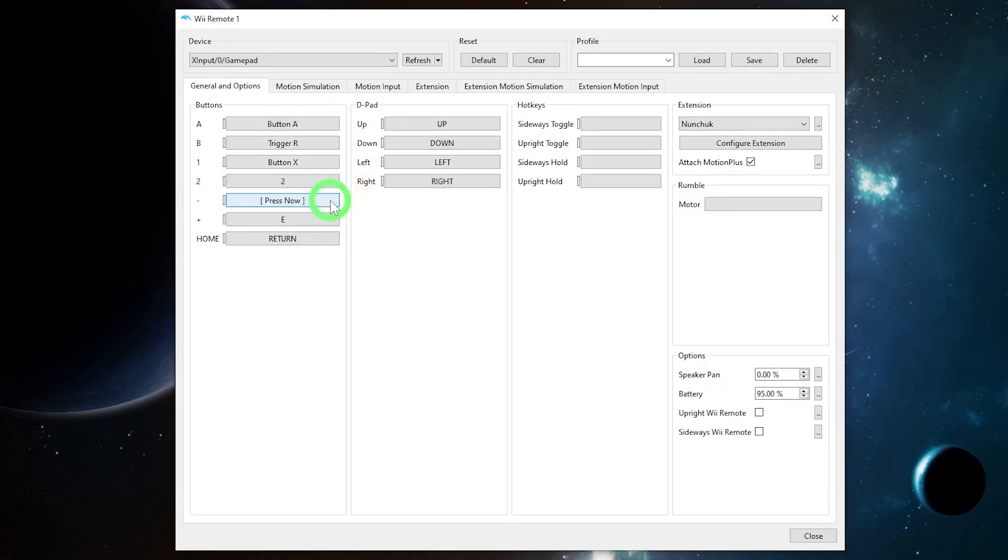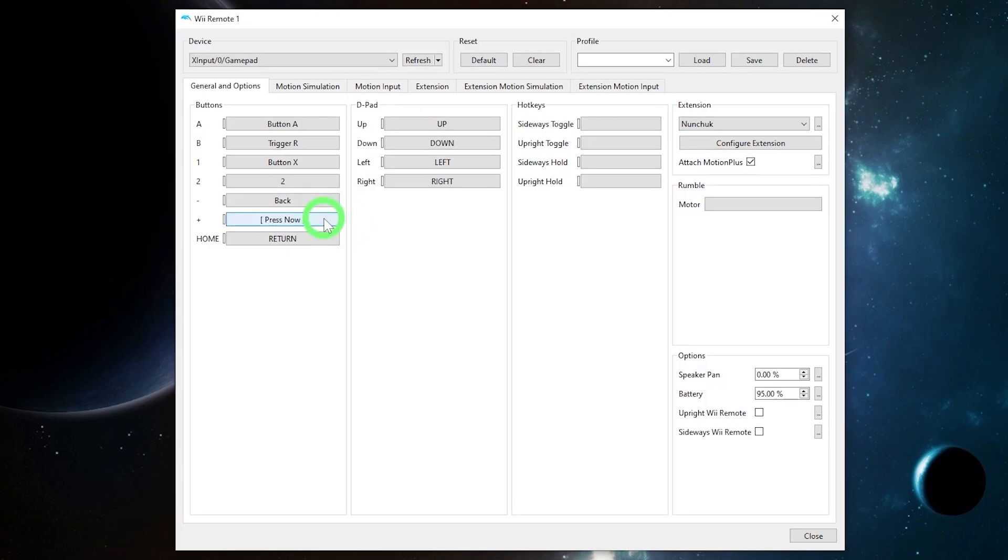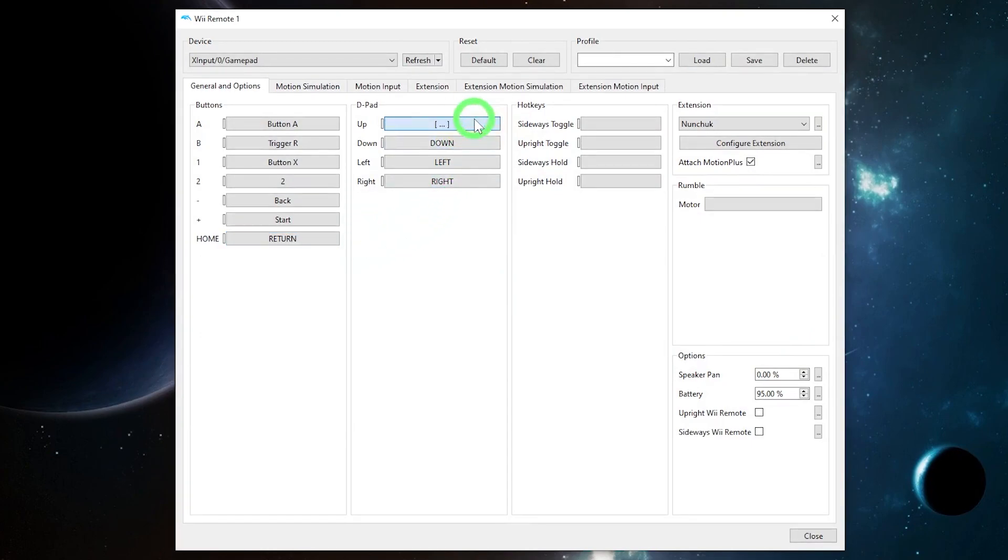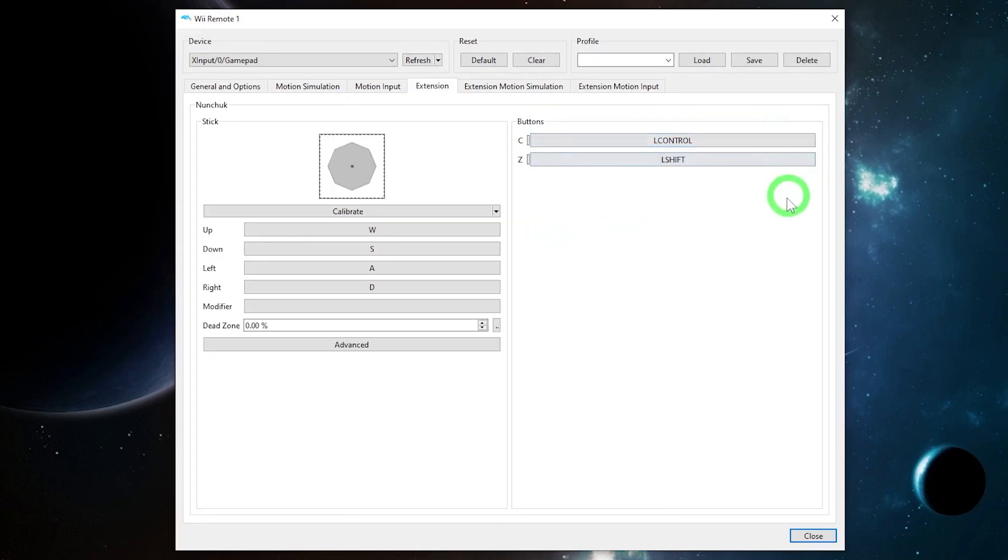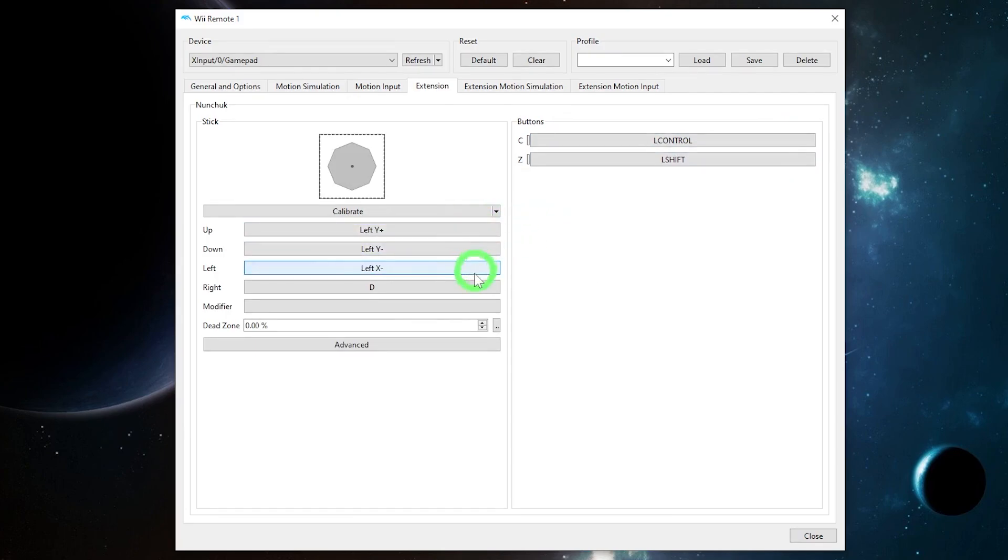For instance, A is the button on the Wiimote. We're going to set that to A on the Xbox controller. B is the trigger on the Wiimote. We're going to set that to Trigger R on the Xbox controller and so on. I will try to find you some resources to look up, and I'll put those in the video description, but most of these games have been discussed in a Reddit thread or on the Dolphin wiki as well. Lost in Shadow does require a nunchuck, so I'm going to go in there and configure the joystick on the nunchuck as well as the Z button for this game.